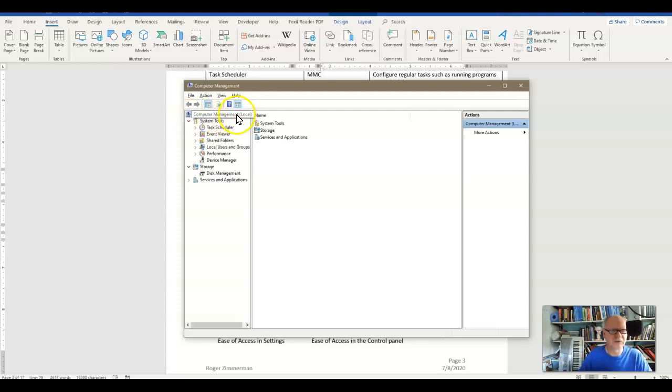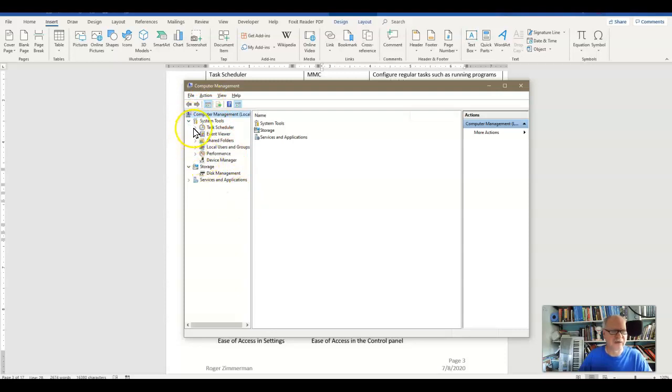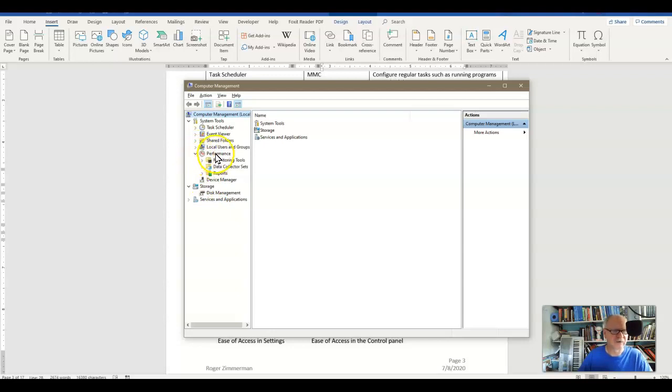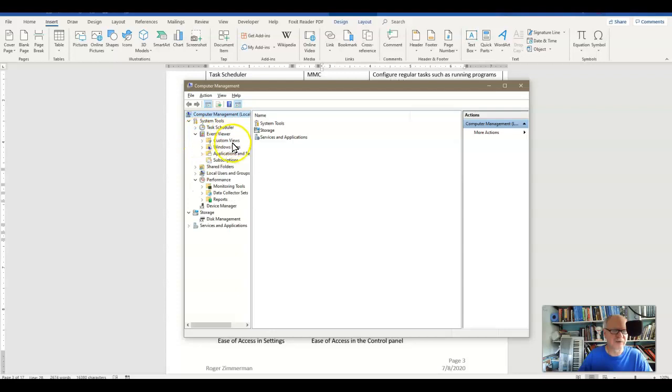There's sort of a hierarchy here in the MMC, and this has other snap-ins built into it. So here's the Performance Monitor Snap-in down here. Here's the Event Viewer Snap-in, and so on.